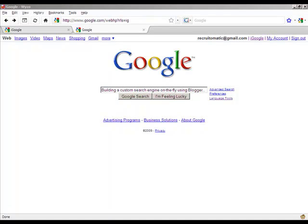Hello everybody, Ami Giverts here with a quick tutorial for the G-recruiters out there who would like to know how to build a custom search engine on the fly using Google's blog platform, Blogger. So let's get started.